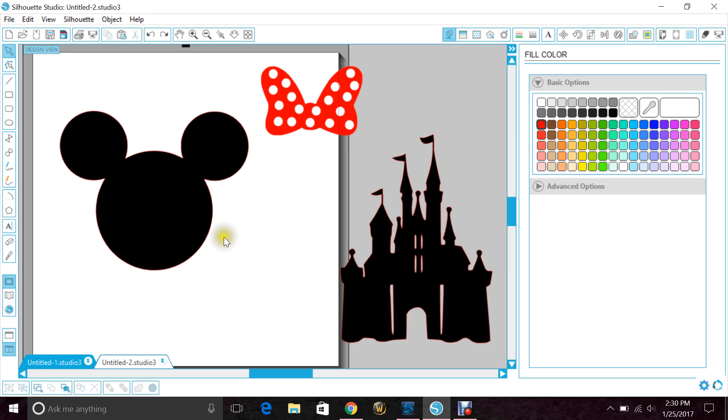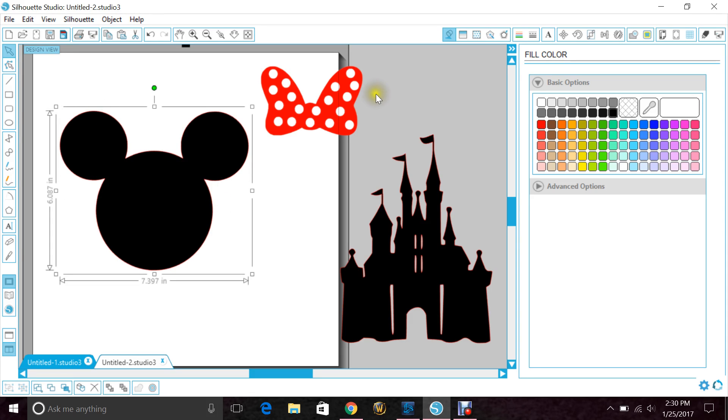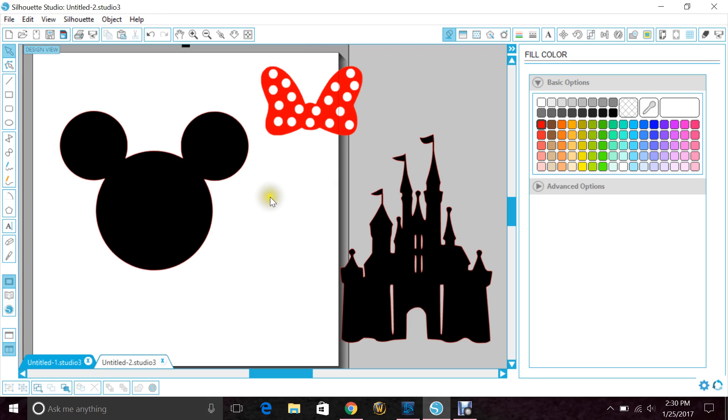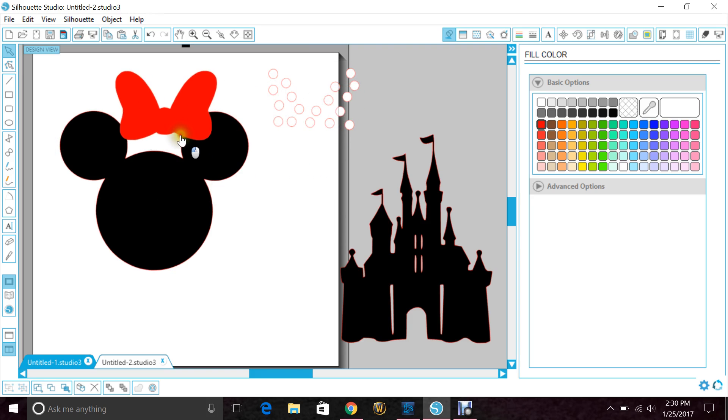The one that I get asked a lot about lately is making a Mickey head with the mini bow and having the cutout for the bow so that there is no bulkiness there. So I've already ungrouped my bow from the polka dots.